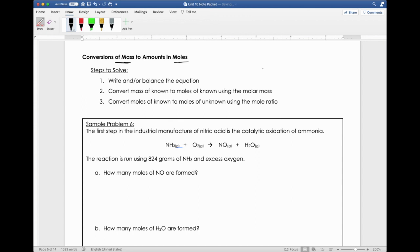The first step in the industrial manufacture of nitric acid is the catalytic oxidation of ammonia, given in the equation. The reaction is run using 824 grams of ammonia and an excess of oxygen — that 'excess' part just means there's more than enough oxygen to react, so it doesn't really affect our calculation. In order to solve this, we do have to balance this equation. This one's kind of a doozy, so let's do it together.